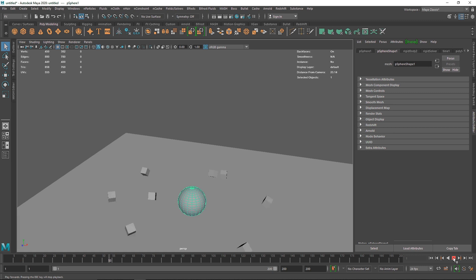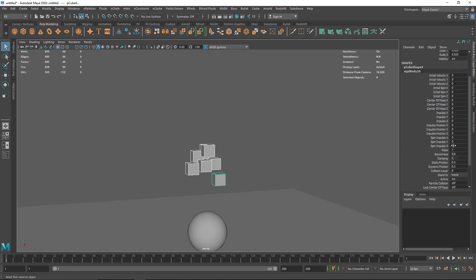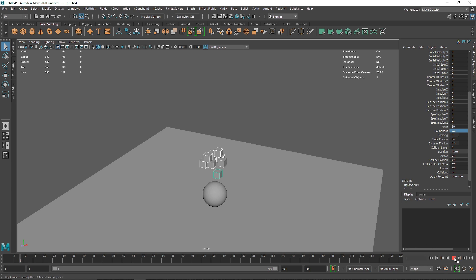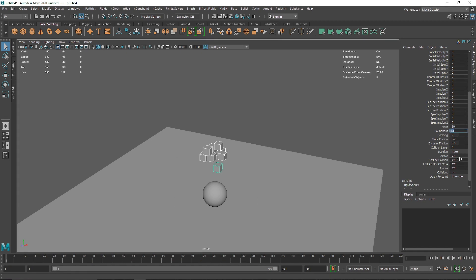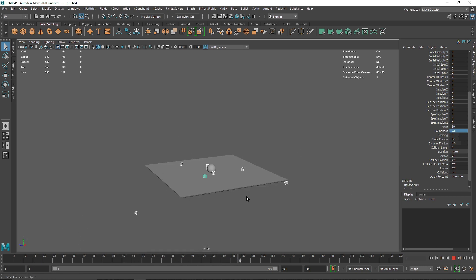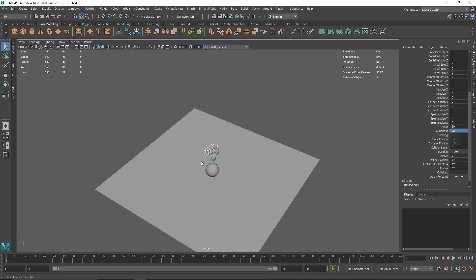I can select all the cubes and change their rigid body dynamics properties at once. Setting mass to 30, increasing dynamic friction, and keeping bounciness around 0.2 means they don't slide and scatter as much. Lowering bounciness further reduces that effect. Increasing friction — both static and dynamic — slows them down more. Setting bounciness to around 0.8 makes them bounce around quite a bit. It totally depends on what kind of simulation you're creating.